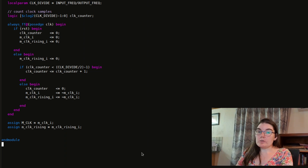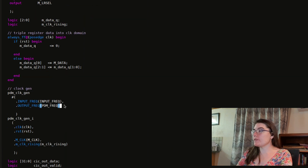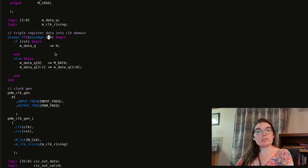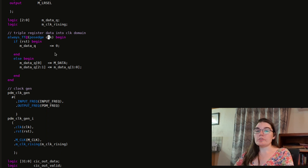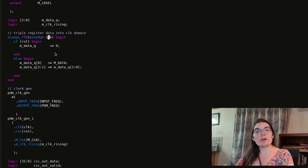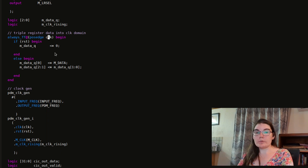Heading back to the PDM generator — here's my clock generator in context. I register my data into the 50 megahertz clock domain. When you bring in a data signal from off the board and want to use it within a specific clock domain, you need to register it a couple of times. This ensures that transitions are clean on the clock edge, which brings it into the clock domain.